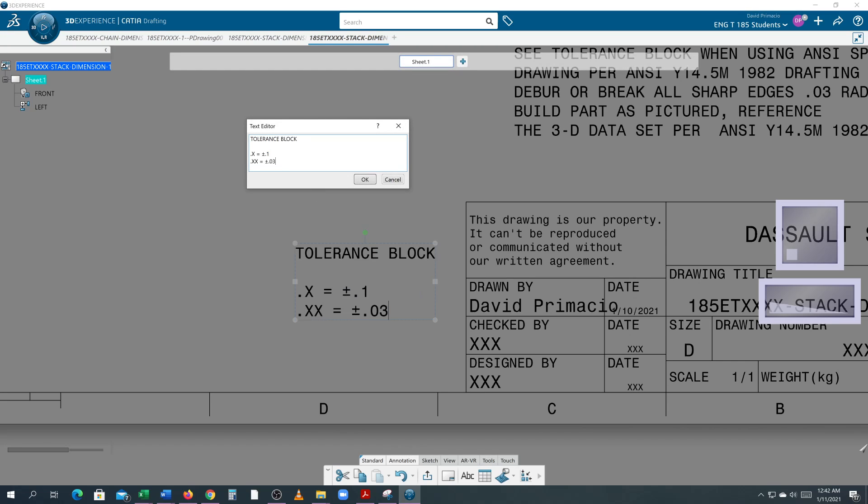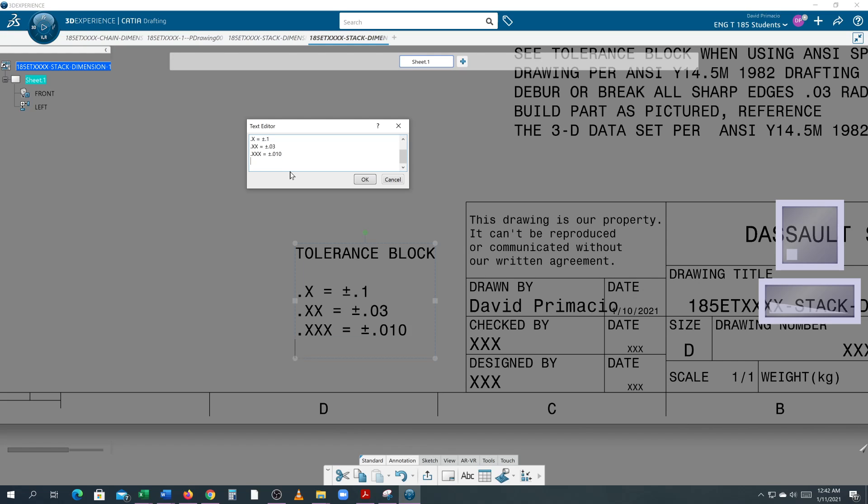I hit enter. I double-clicked on it, click back on the back end of it and hit shift-enter to get a new line started. .xxx = space alt-241 .010. Shift-enter. .xxxx = alt-241 .0050. Select OK.